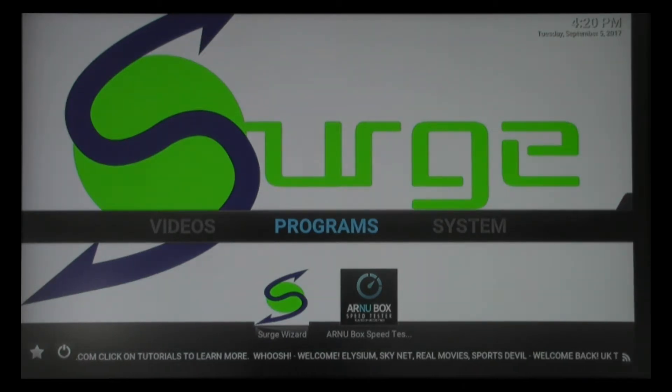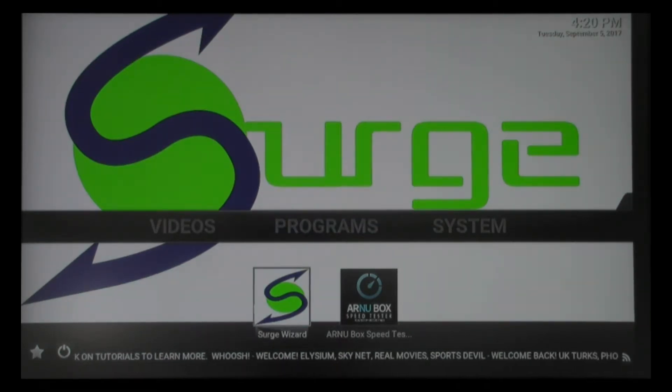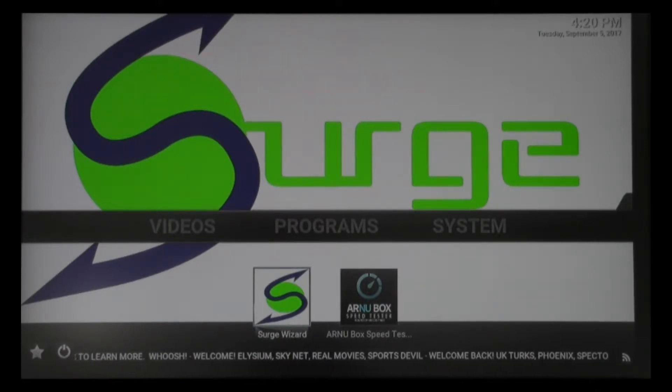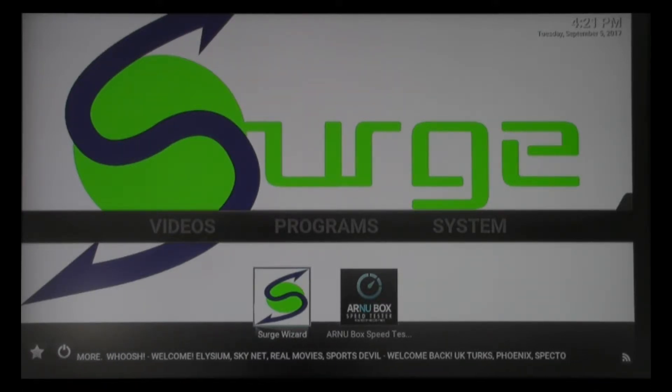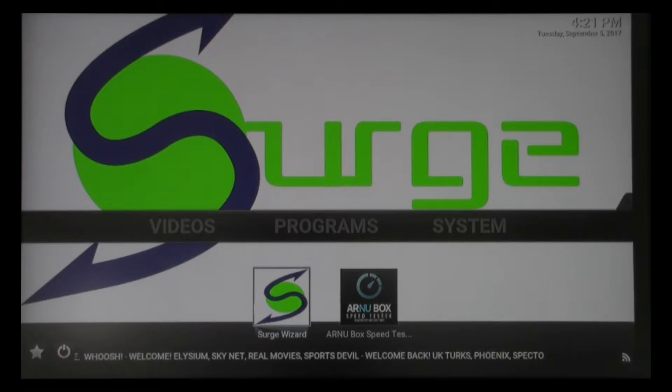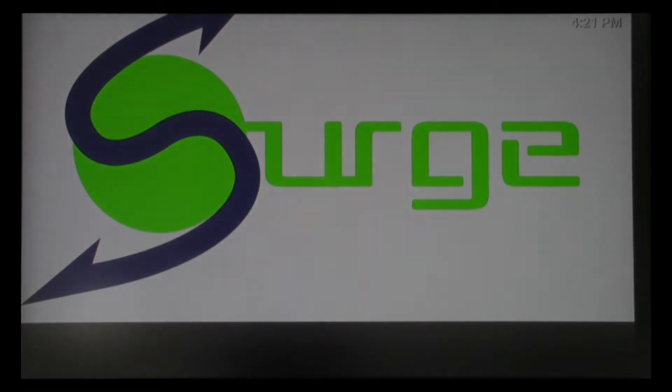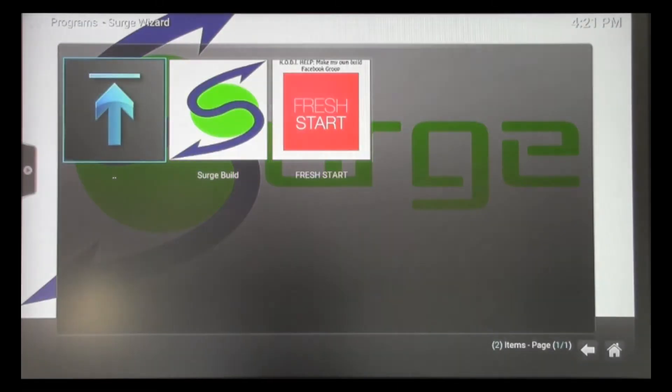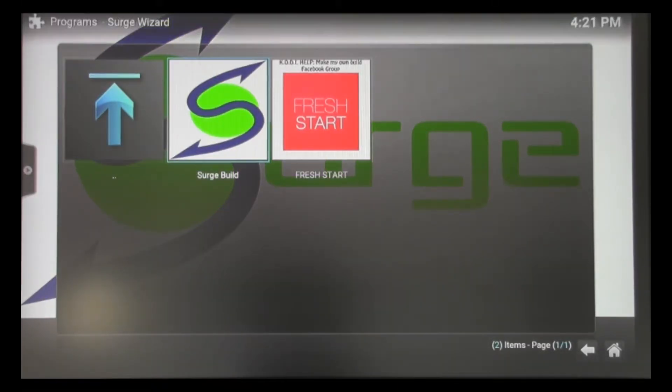The first thing you're going to want to do is go down where it says Surge Wizard. You can see I have it highlighted there. You're going to click OK on your remote. It's going to bring you to this screen.